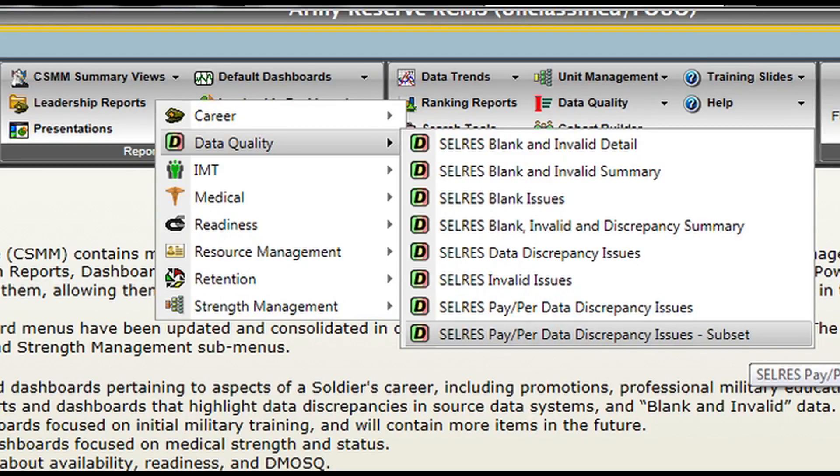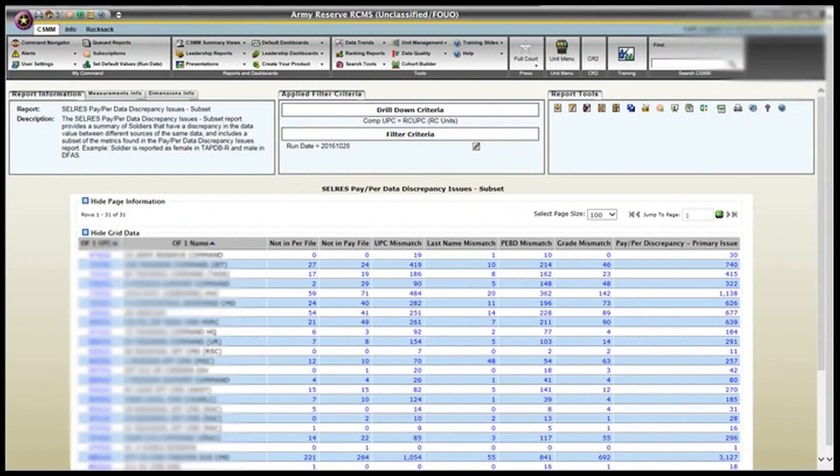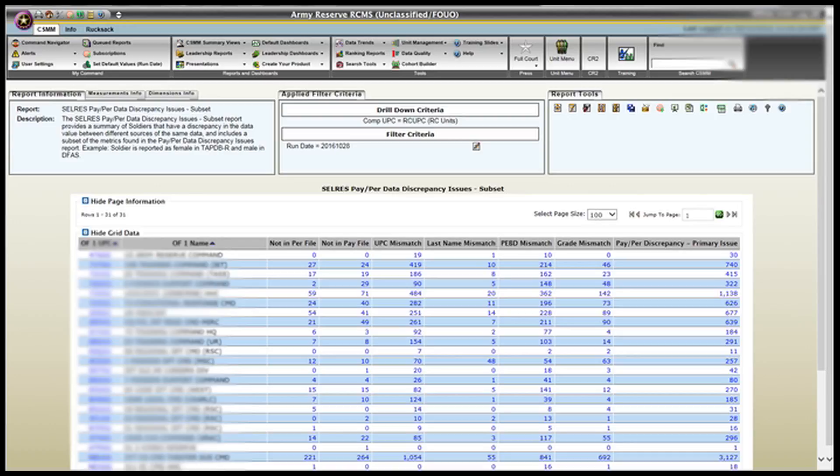Once we click on the subset, it will open up a page that looks very similar to this. Yours may look a little different, depending on how many units you have that fall under you. Usually, company level, you may only have one UIC, whereas a battalion or higher may have multiple down traces, which means they'll have multiple UICs to select from.